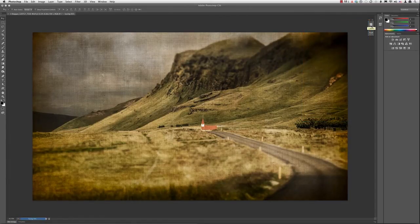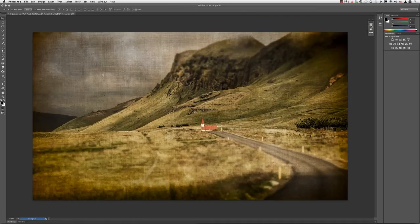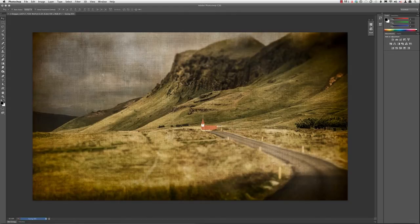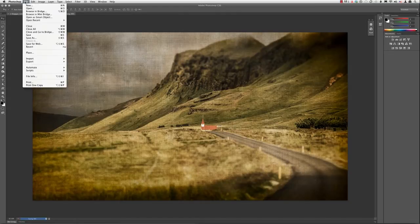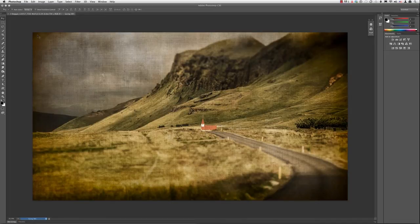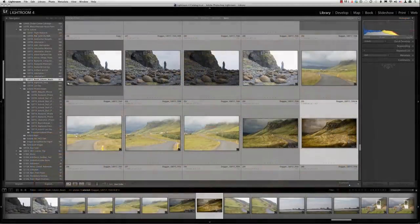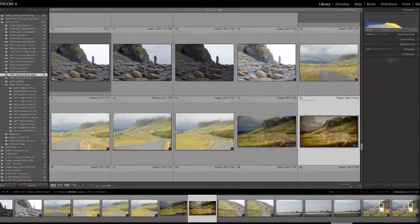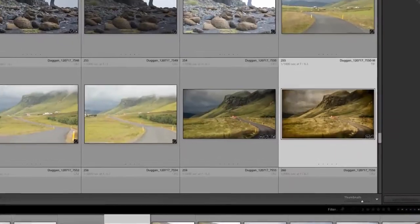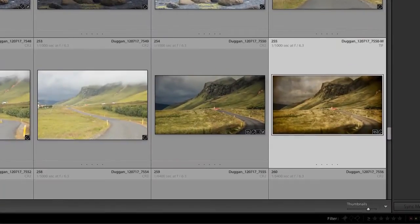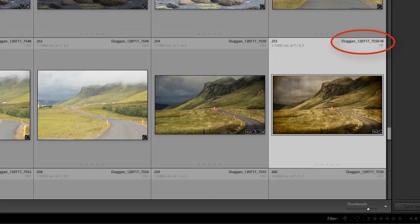When you use Lightroom to bring a raw file, or a virtual copy of a raw file, into Photoshop via the Edit In command, all you need to do is choose File Save in Photoshop. The file will be saved with all the new modifications that you made in Photoshop, and it will be added to your Lightroom catalog in the same folder as the original file. If we go back to Lightroom now, we can see the thumbnail of this new layered TIFF file, and it has the file name that I specified in the external editing preferences.